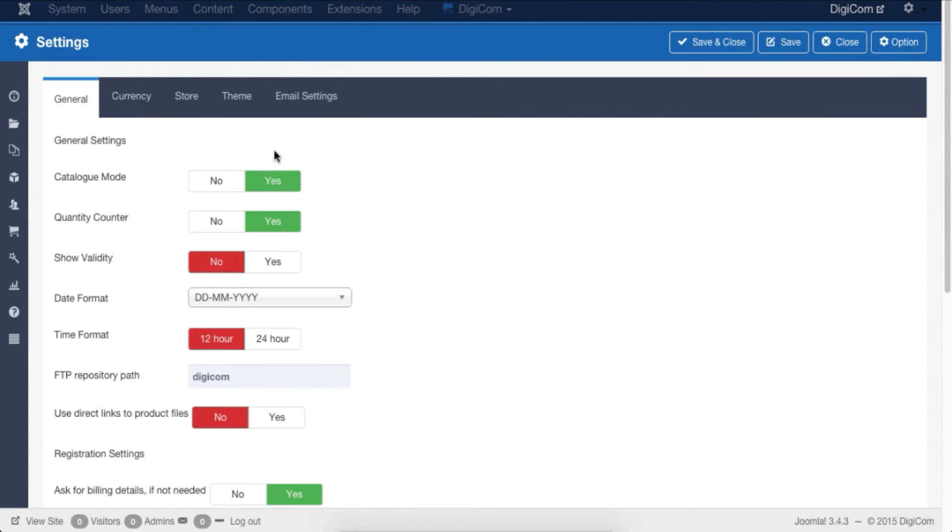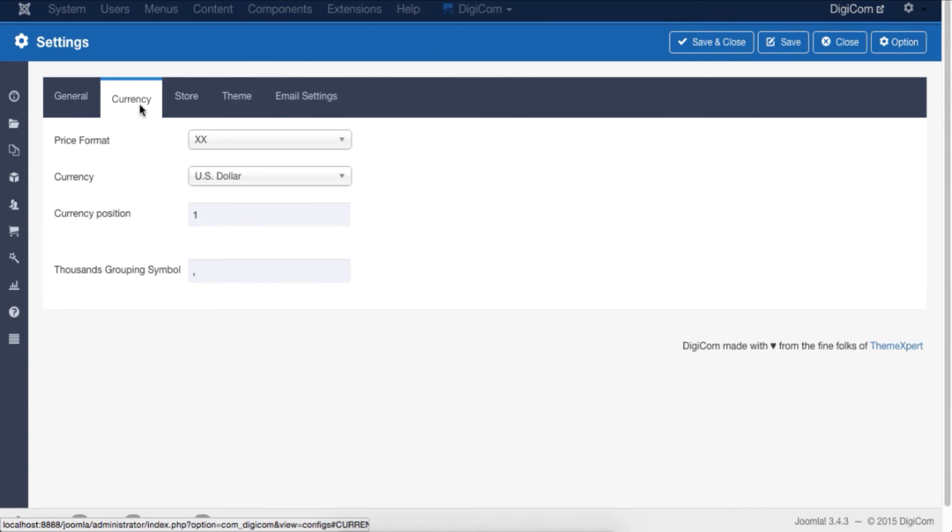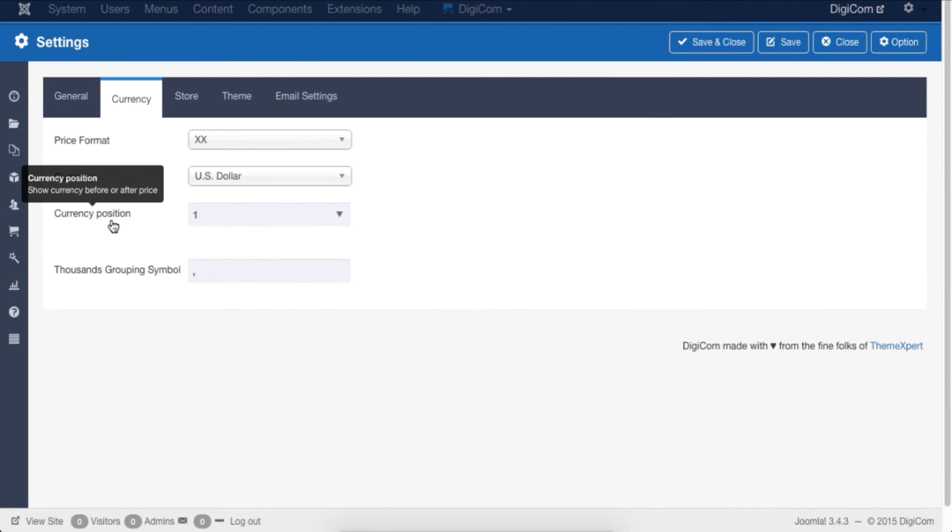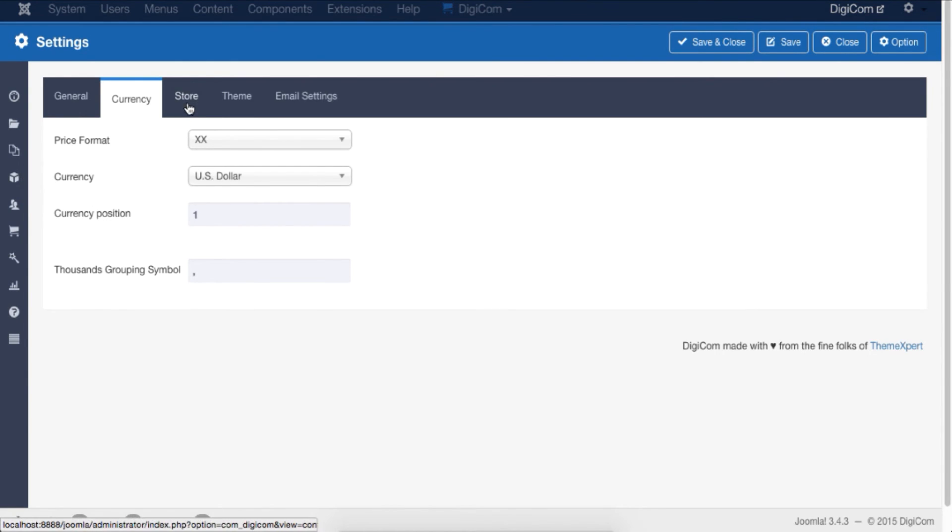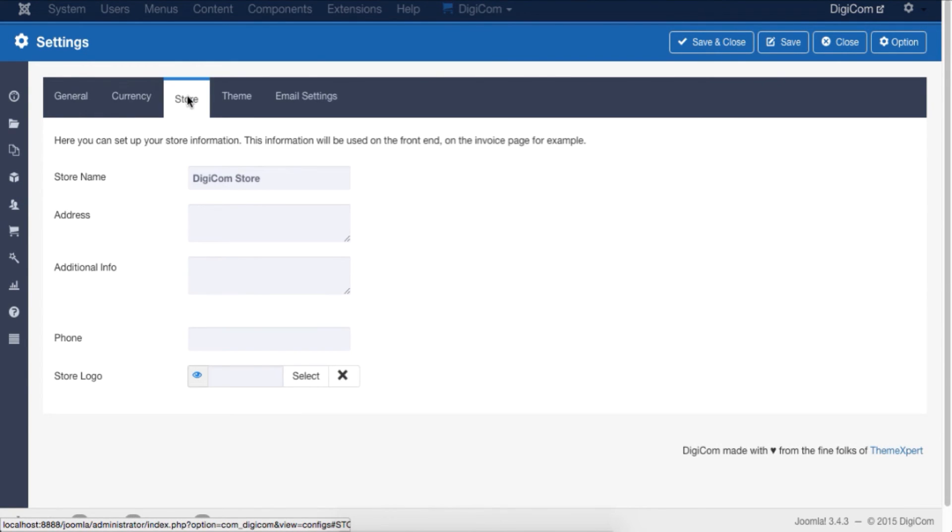From the Currency tab, you can set product pricing format, currency, currency position, and thousand grouping symbols. Now move to the Store tab. The Store tab accepts information to be used in the content of invoices and emails.